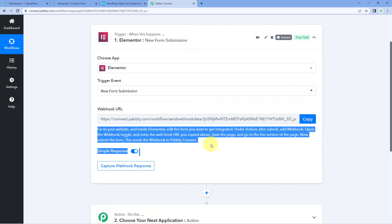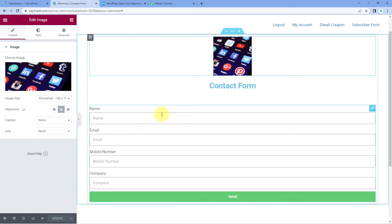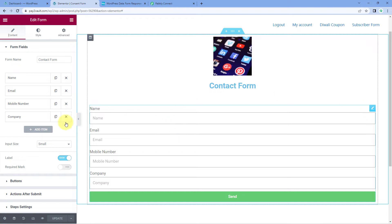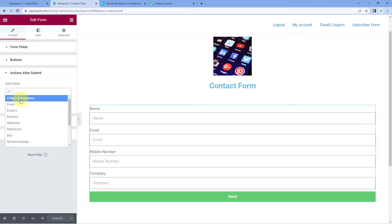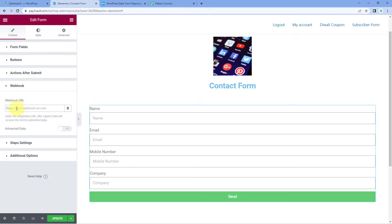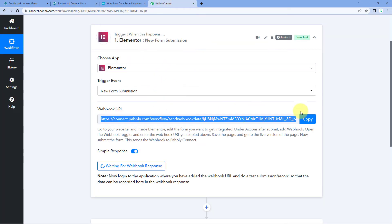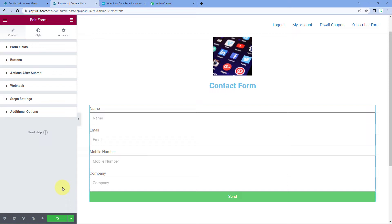Just follow the help steps given below. For Elementor, copy the webhook URL and go to the form in edit mode. When you hover on the form, click the edit button on the right side. On the left side, you'll see several options including Actions After Submit. Select this and click the Add Action button. From the dropdown, select Webhook. A new webhook option will appear — click on it, and in the field provided, paste the webhook URL copied from Pabbly Connect. Then click the Update button. This is how you connect your Elementor form with Pabbly Connect.